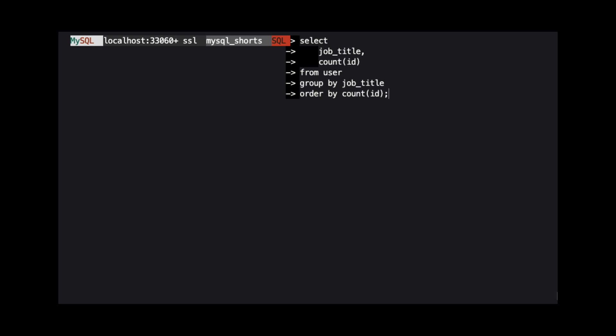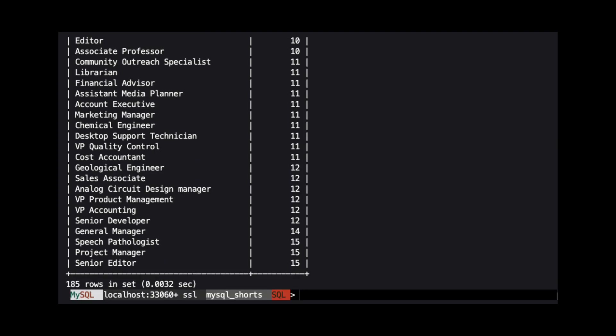Lastly, we order the results so the job titles with the lowest count value will be returned first. We can see in our results that we have 185 distinct job titles and the highest count of any job title is 15.